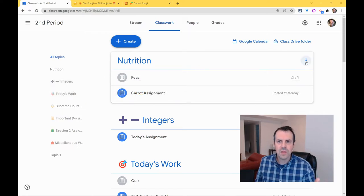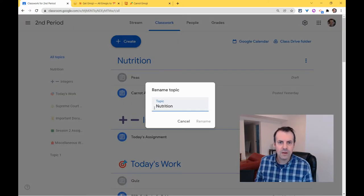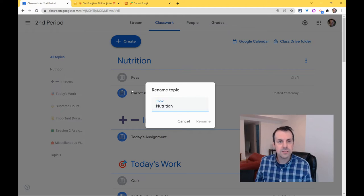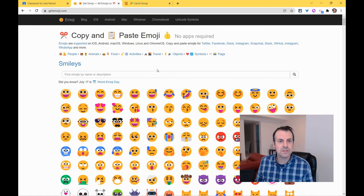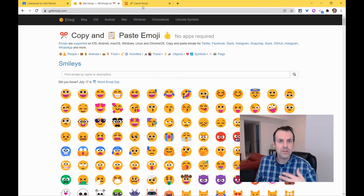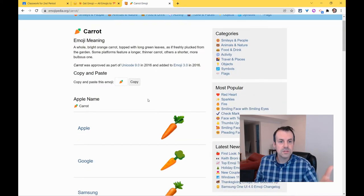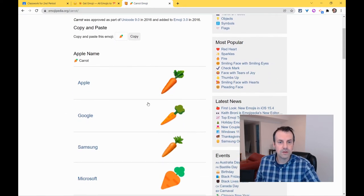Here I have Nutrition, and if I click the three dot menu and click rename, right here I can add emojis. What I always tell teachers is to use this wonderful website called getemoji.com. I love it because you can search, and once you find one you like, you can see how it will render on other platforms.